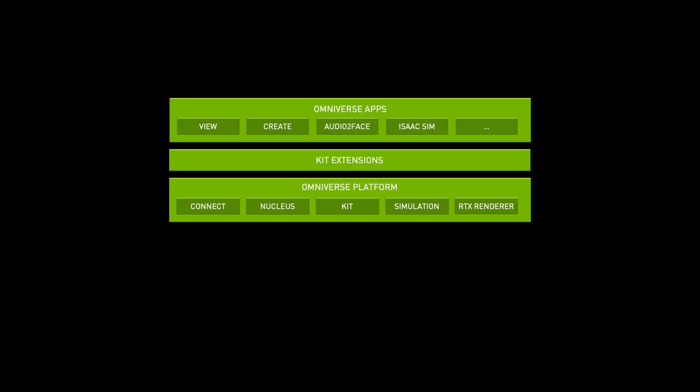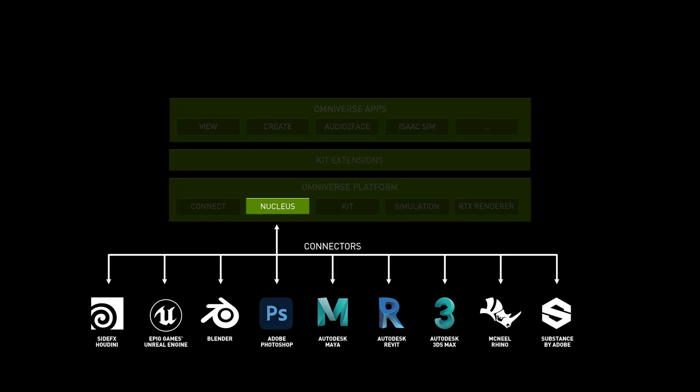In this video series, we will review the overall structure of the Omniverse and how all the pieces fit together. We will explore what a Nucleus is, and how you can get started with apps and connectors.